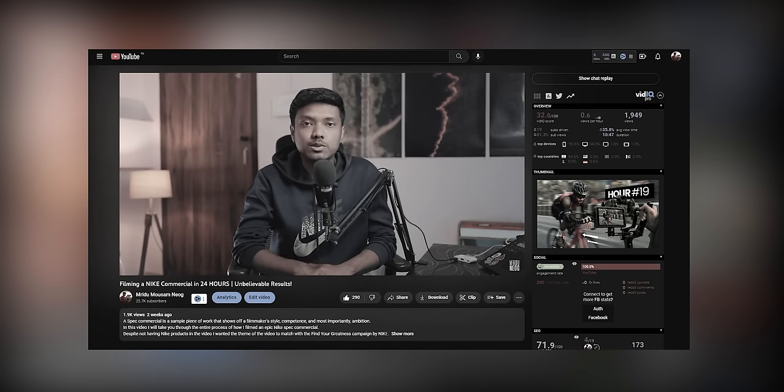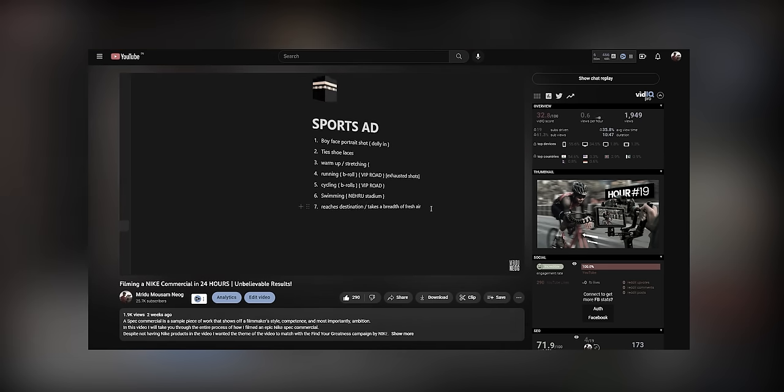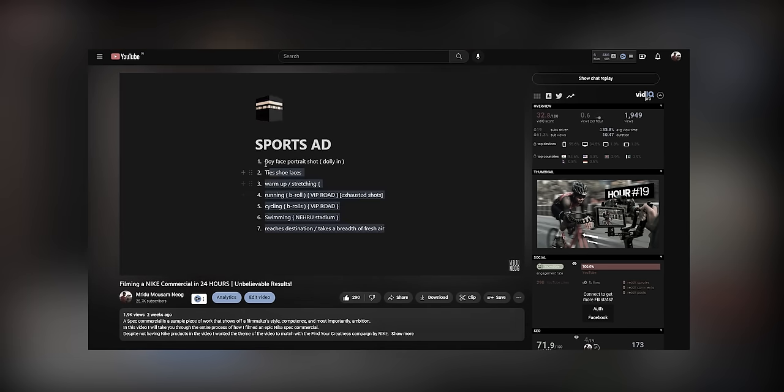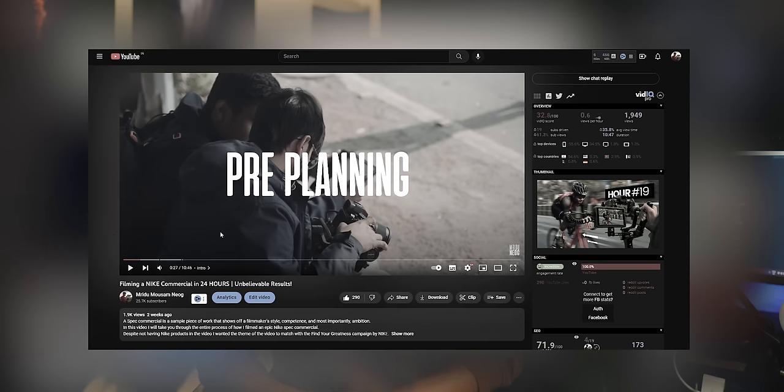This editing breakdown is going to be a tricky one because mostly I have the edit planned out beforehand, but for this video the pre-planning that I did was a bare minimum. Watch my previous video on how I shot and planned the entire Nike spec ad and come back to this video for better understanding, or you can watch it later.